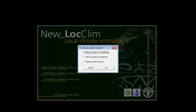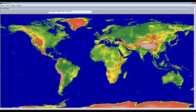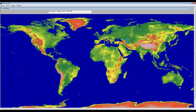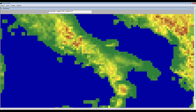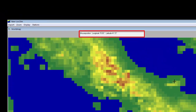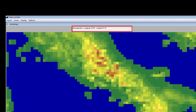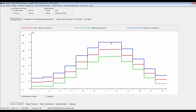We can either select the location from the world map, specify its coordinates, or select it from the list. Let's go to the world map. Let's say that we run simulations for the area of Forja. Therefore I'm going to zoom to Italy, and now I'm going to look for my field by eventually checking the coordinates. By clicking on the map, NewLocClim shows me the mean monthly data.